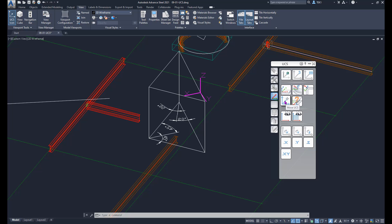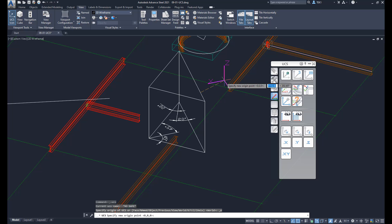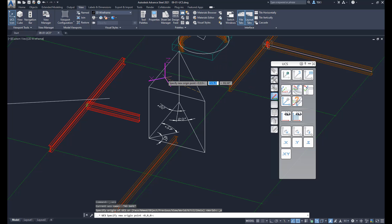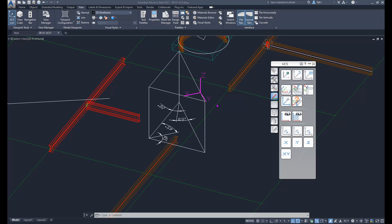This tool moves the origin point of the current coordinate system to the point where you click. I click on that point and the current coordinate system is attached to my cursor, so wherever I click, that becomes the origin point.